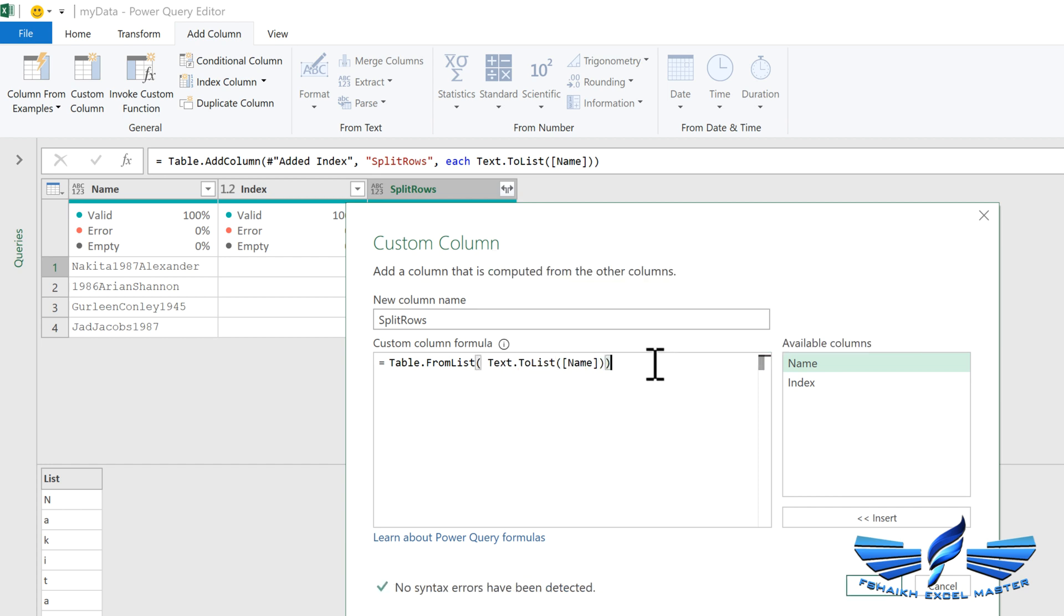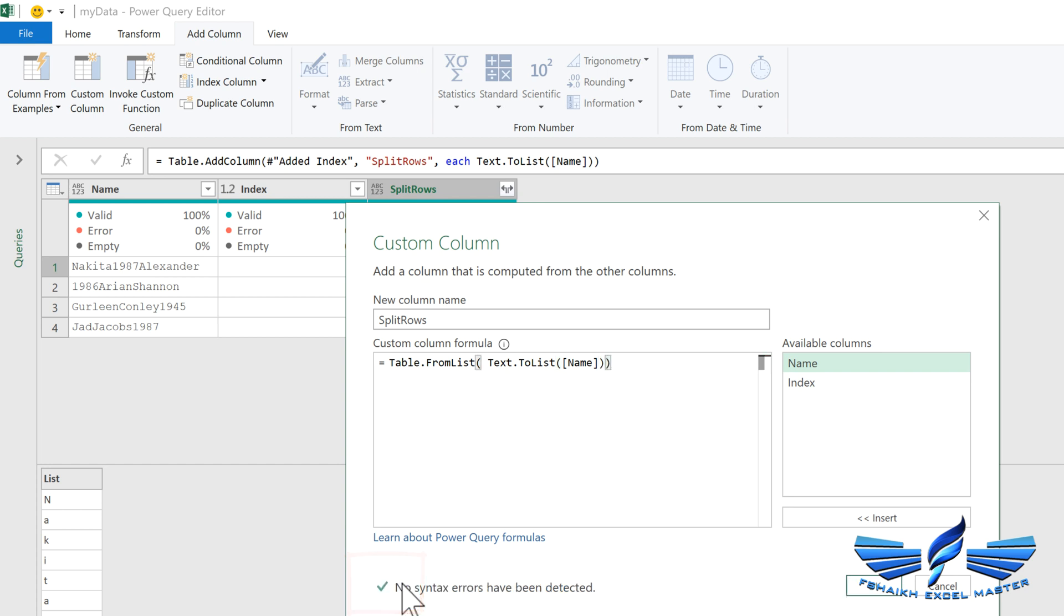Make sure that you close the parentheses correctly. If the formula is okay it will give you a green tick mark, or if it is not then you might get a warning message like this. Let's say okay.